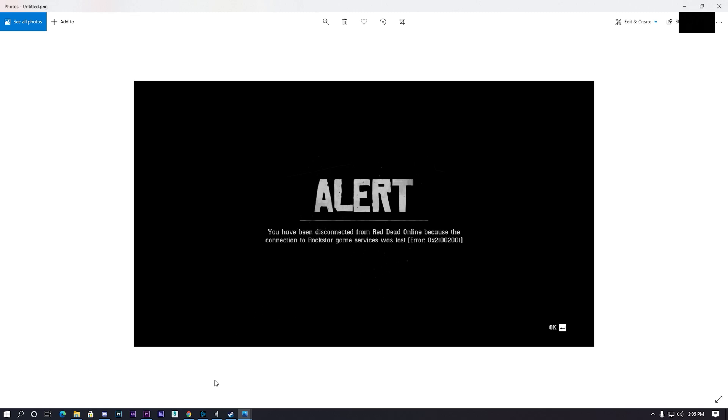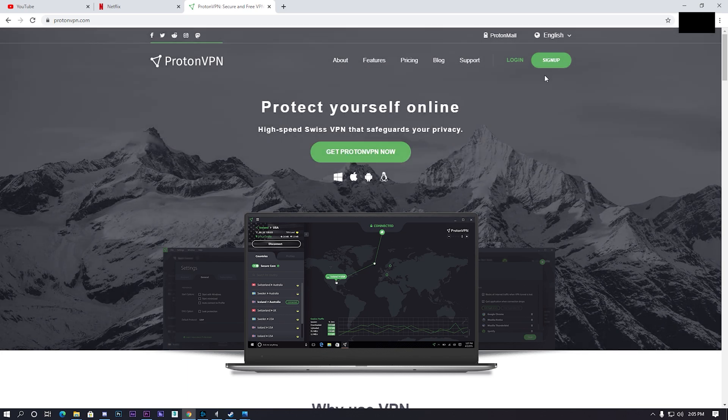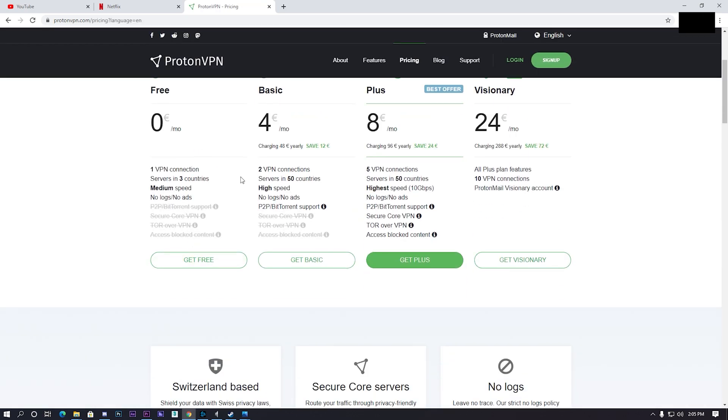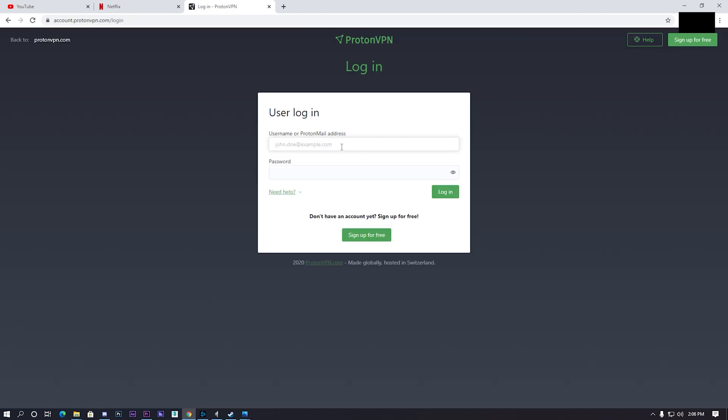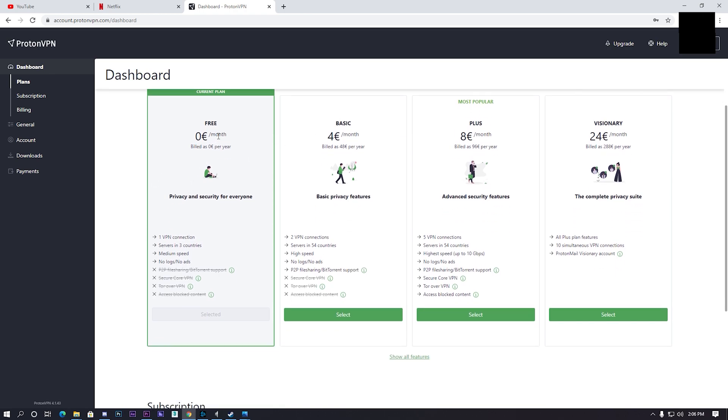All you have to do is go to protonvpn.com and then click sign up and then click the free version. After you sign up, click login and then login to your account.